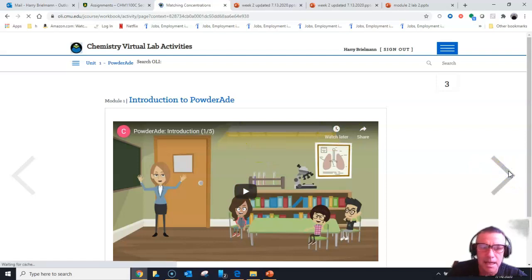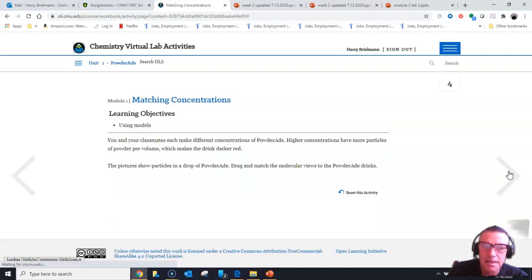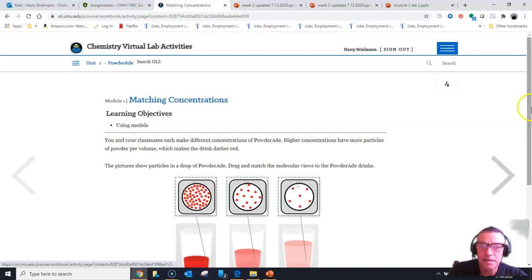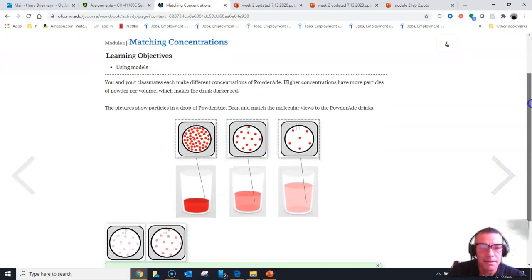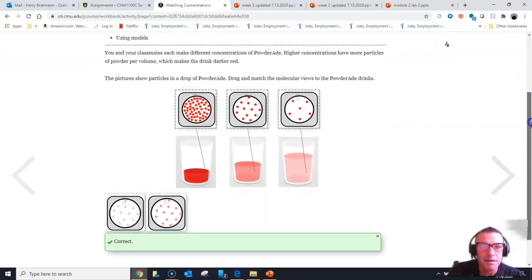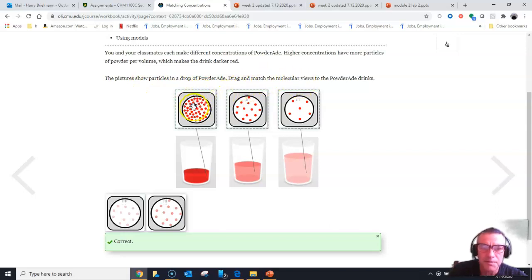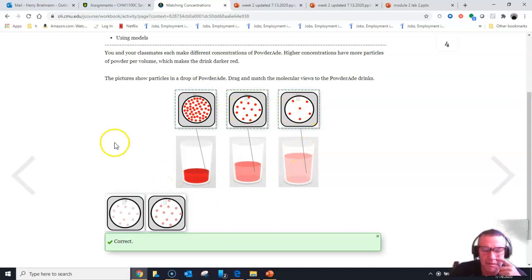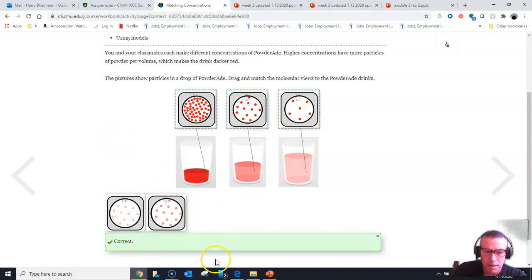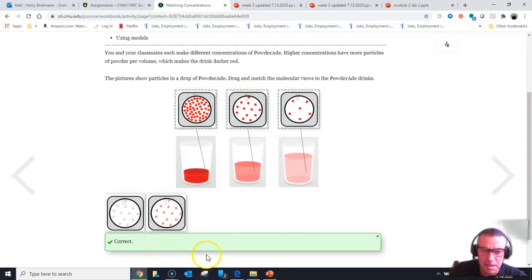After I do that I'll go to the next slide, and when I do it says you have different types of drinks and you're supposed to drag the molecular views that match for the concentrated, medium, and dilute ones. I've already done it and I got the correct screen, so what I would do at that point is I'd take a picture of it.